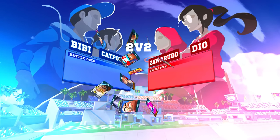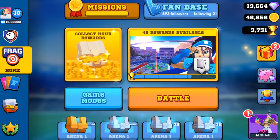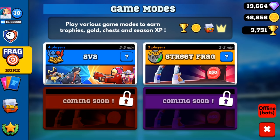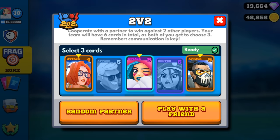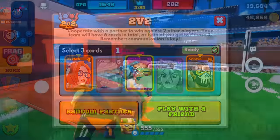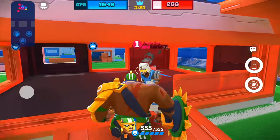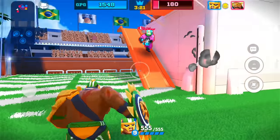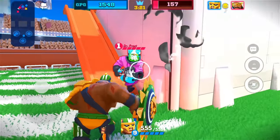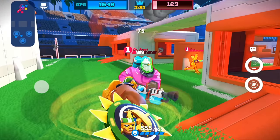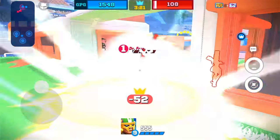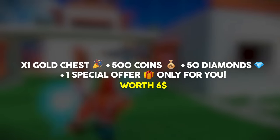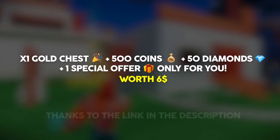There's also a 2v2 mode that allows you to build a team with one of your friends or a random partner. You can choose up to three characters from the deck of six while your partner will get the other three, and then you can play against another team of two.